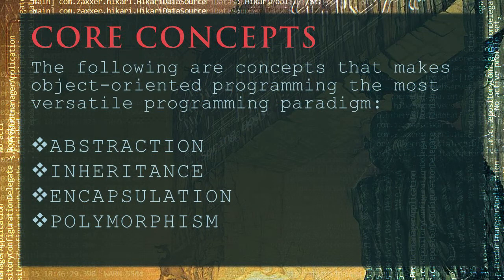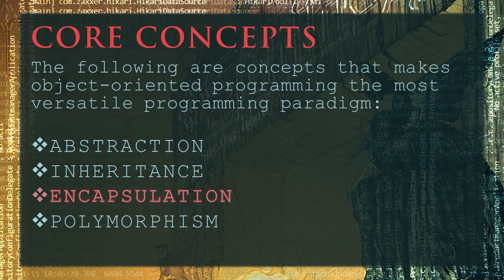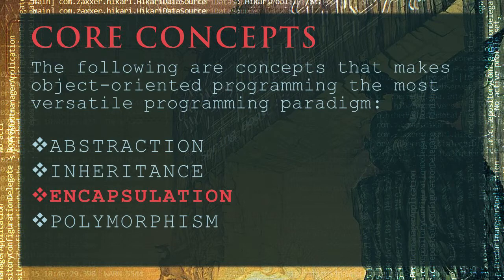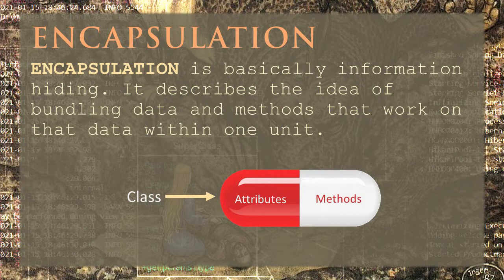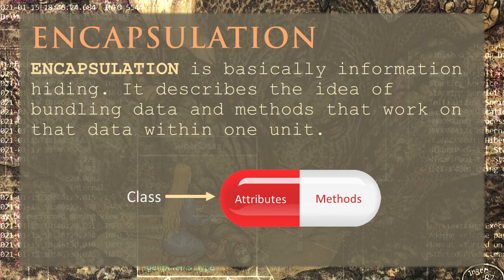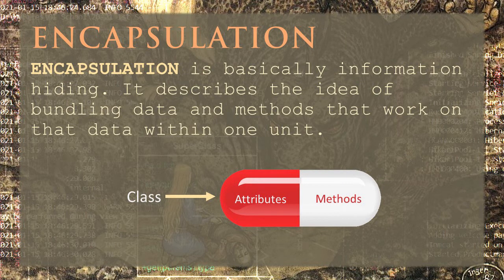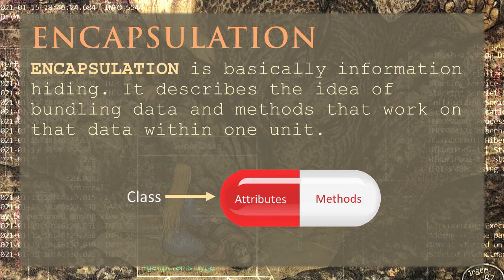The next core concept is encapsulation. Encapsulation is basically information hiding. It describes the idea of bundling data and methods that work on that data within one unit.